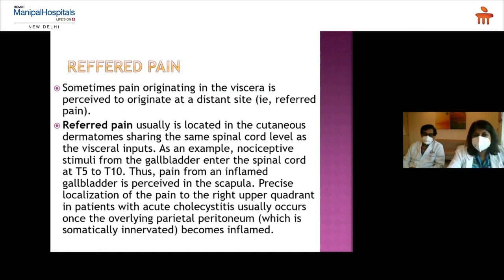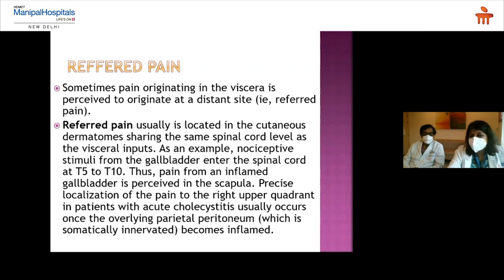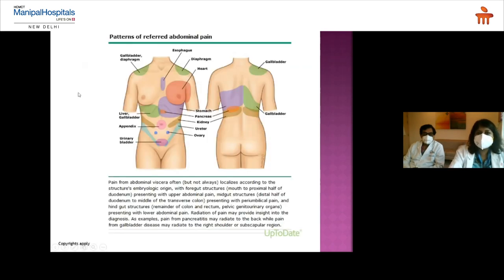Referred pain occurs when pain originating in the viscera is perceived to originate at a distal site, located in the cutaneous dermatome shared by the same spinal cord level as the visceral input. For example, nociceptive stimuli for the gallbladder enter the spinal cord at T5–T10, so gallbladder pain is perceived in the scapula. When the overlying parietal peritoneum is involved, the pain is referred to the right upper quadrant in cases of acute cholecystitis.